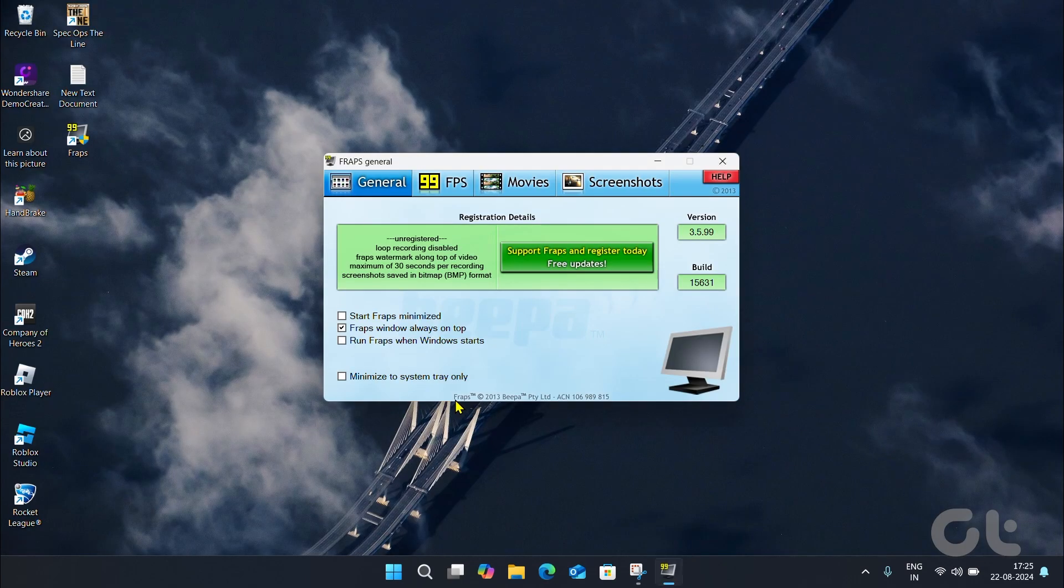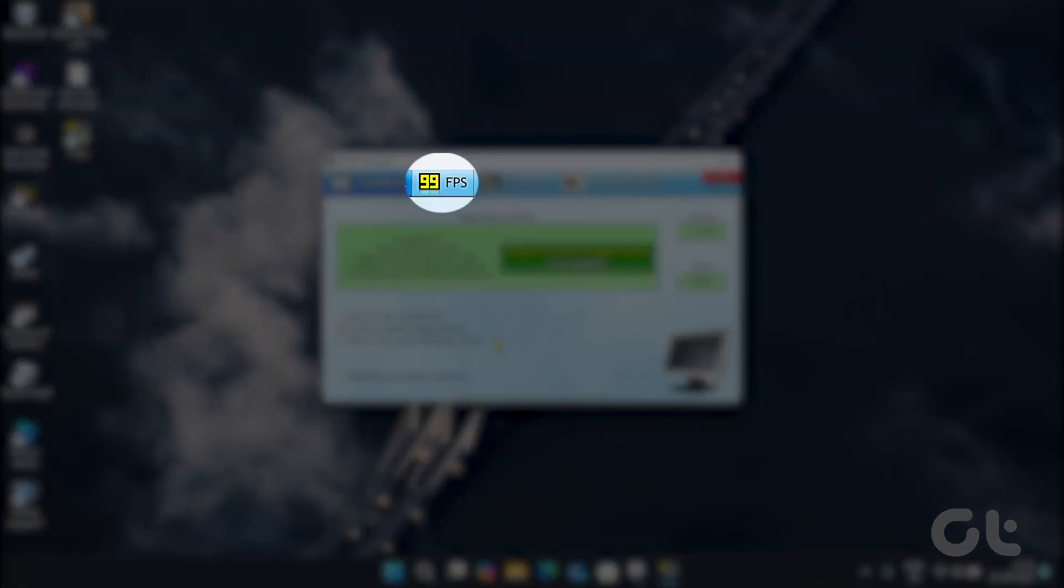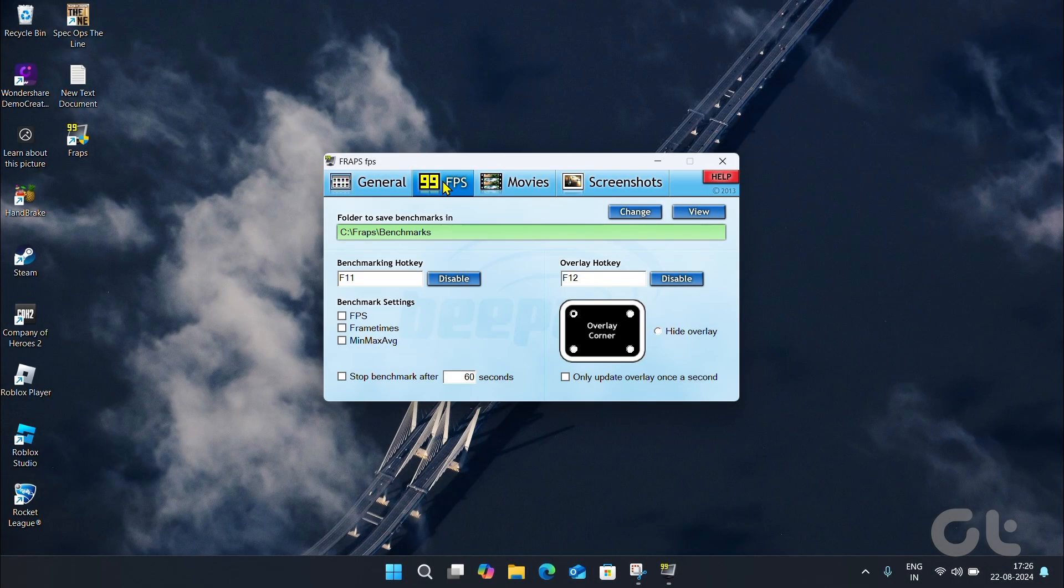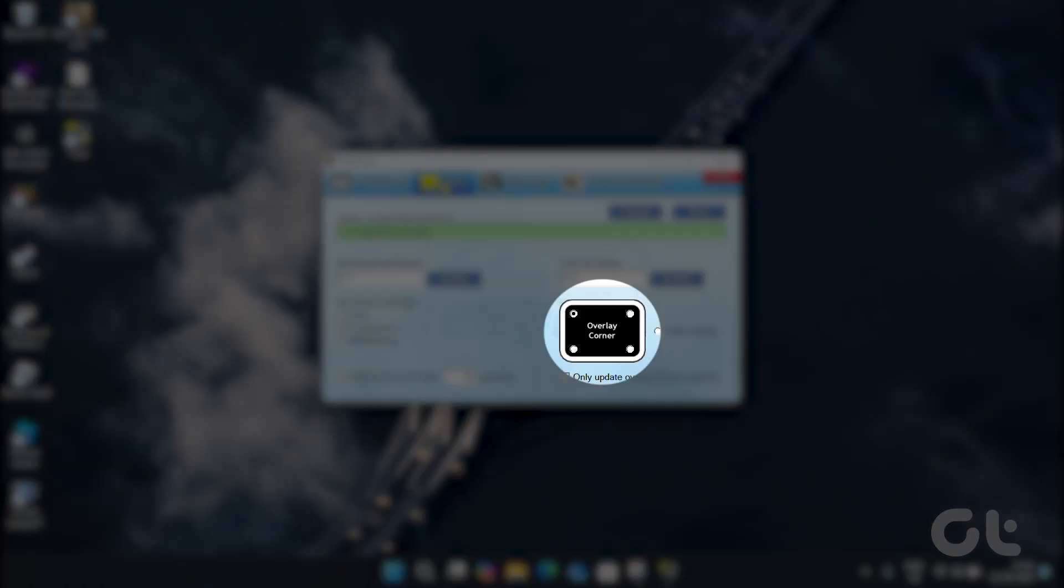Once done, fire up the FRAPS app. Now go to the FPS tab. Choose the corner of the screen where you want the FPS counter to appear.